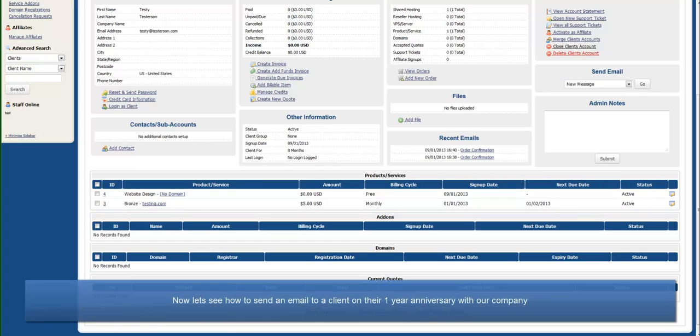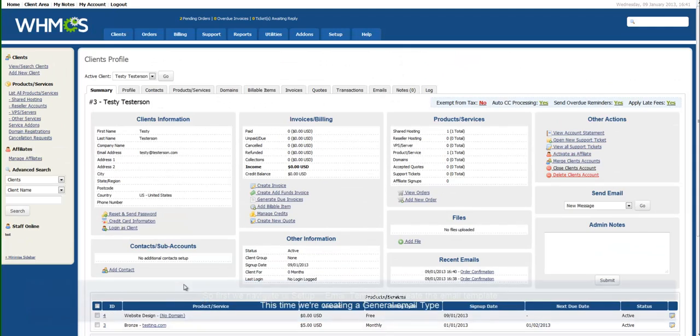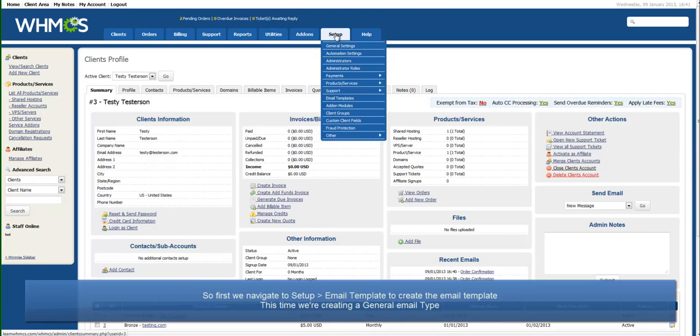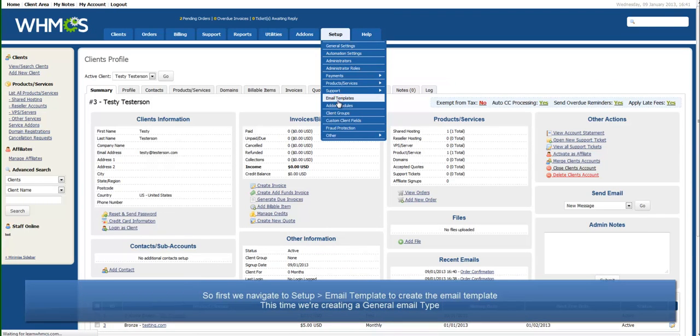Now I'll show you how to send an email to a client on their one year anniversary with our company. Just as before, we navigate to Setup Email Templates.